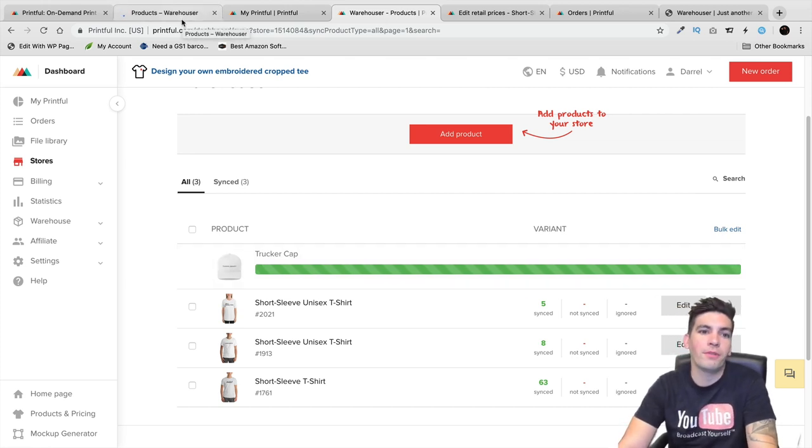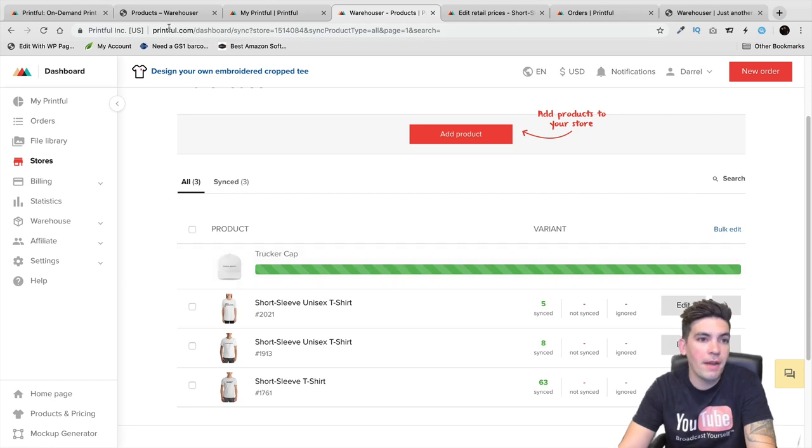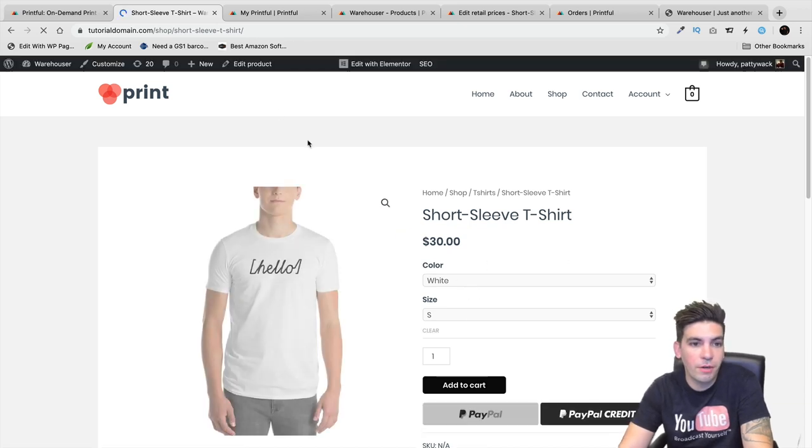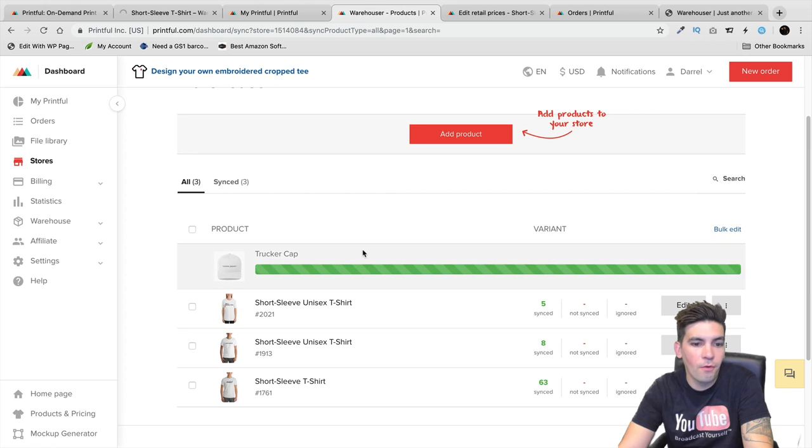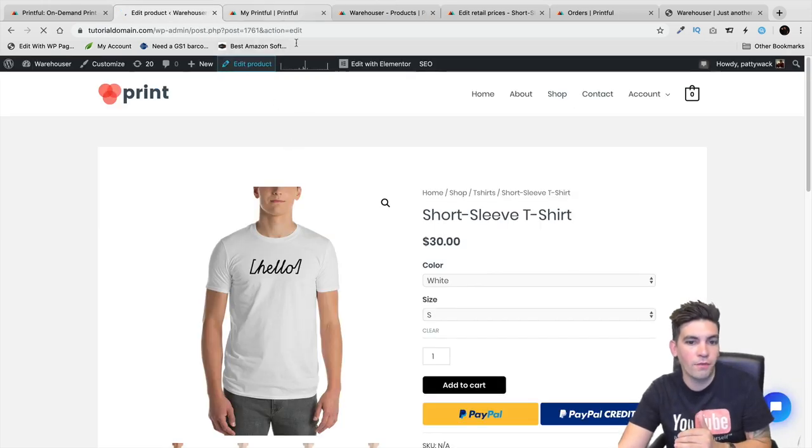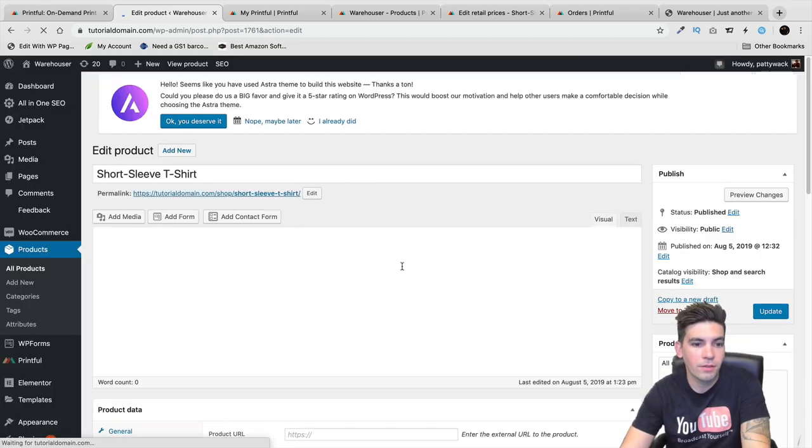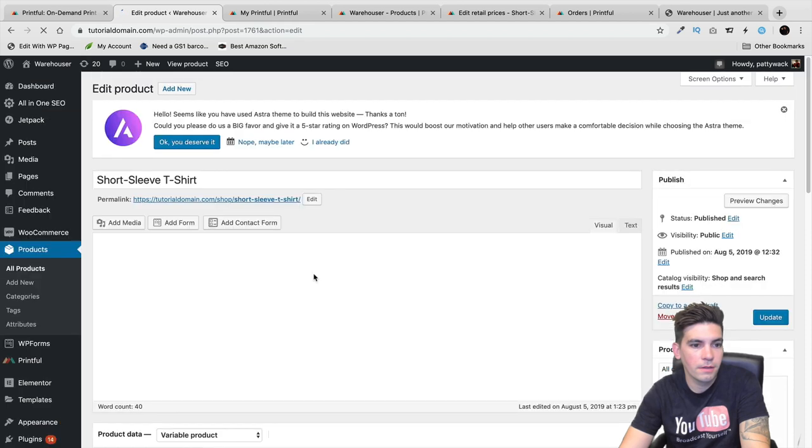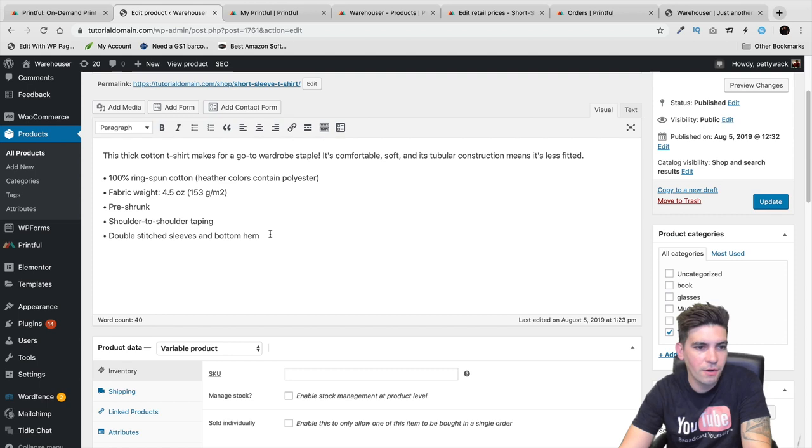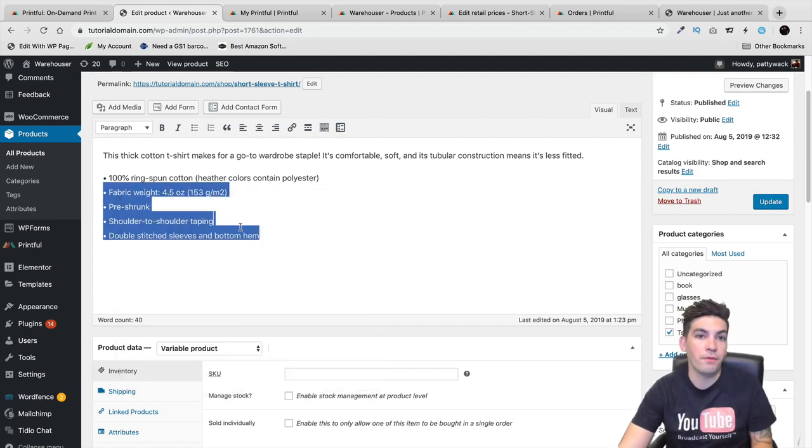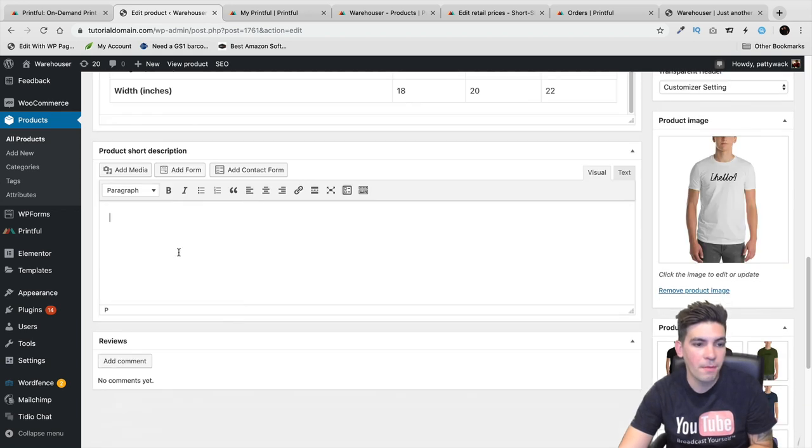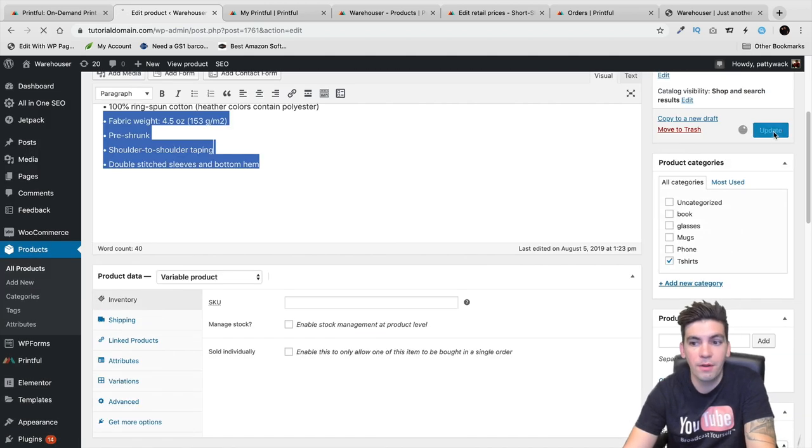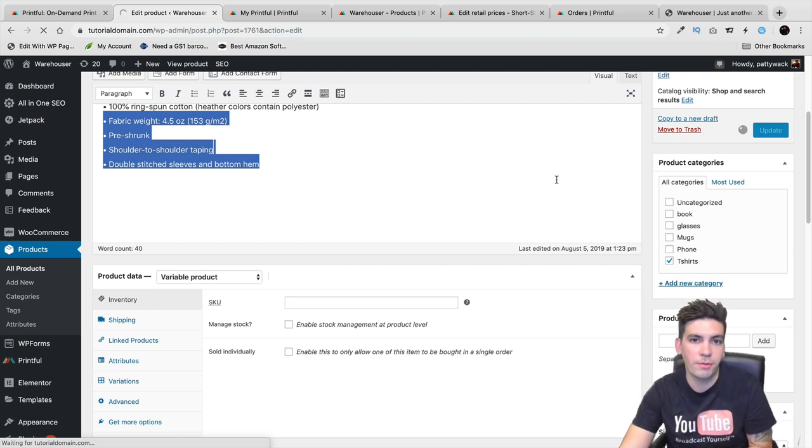But there is one drawback with this. I won't say it's 100% automated. You actually have to go to each product and enter in the short description. There's no description right here. The description that we entered in before is going to show up on the bottom of the product. So if you want a description right here, you'll have to put it in yourself manually.